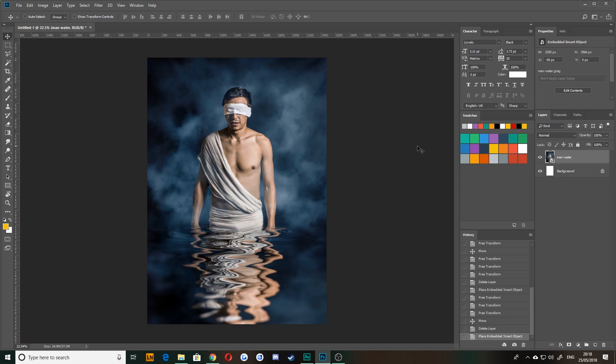So one thing that Photoshop is very good at is editing the visuals of a photograph. That's what it got started off doing. Now I'm going to show you two ways to do the same thing. And then I'm going to explain why perhaps one way in certain circumstances is better than the other.